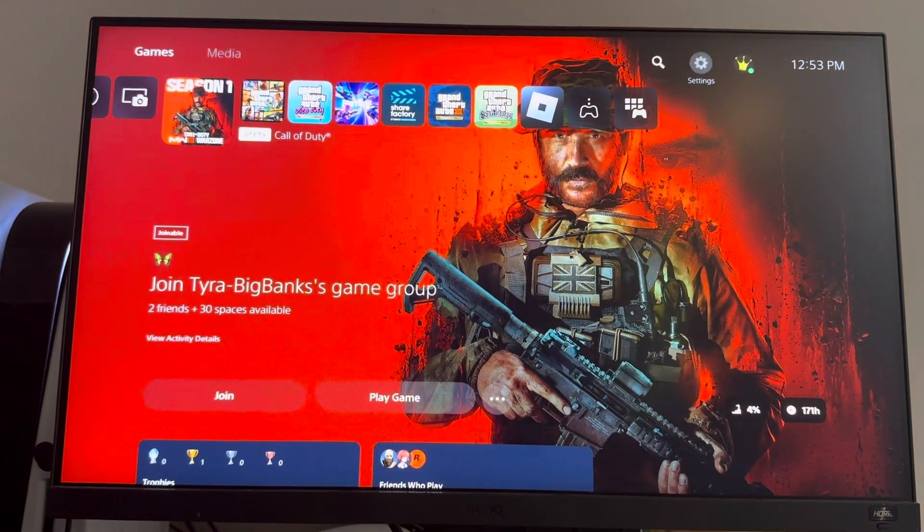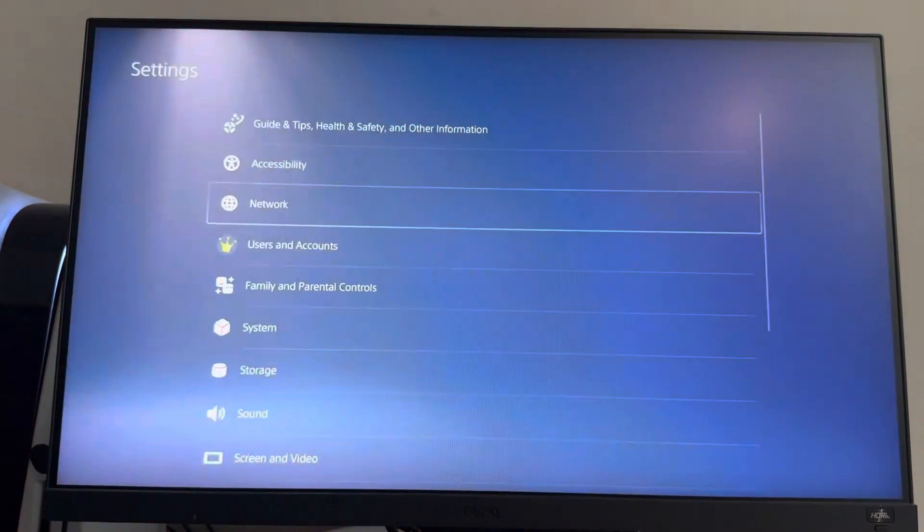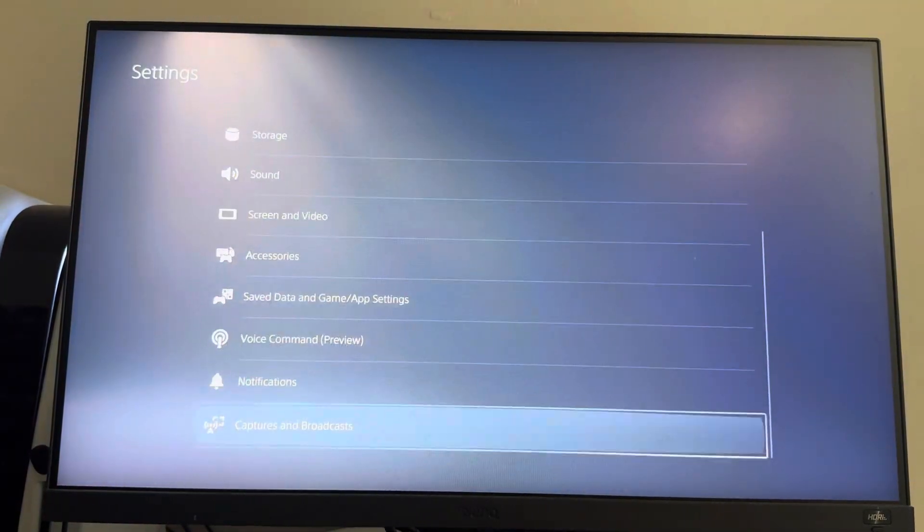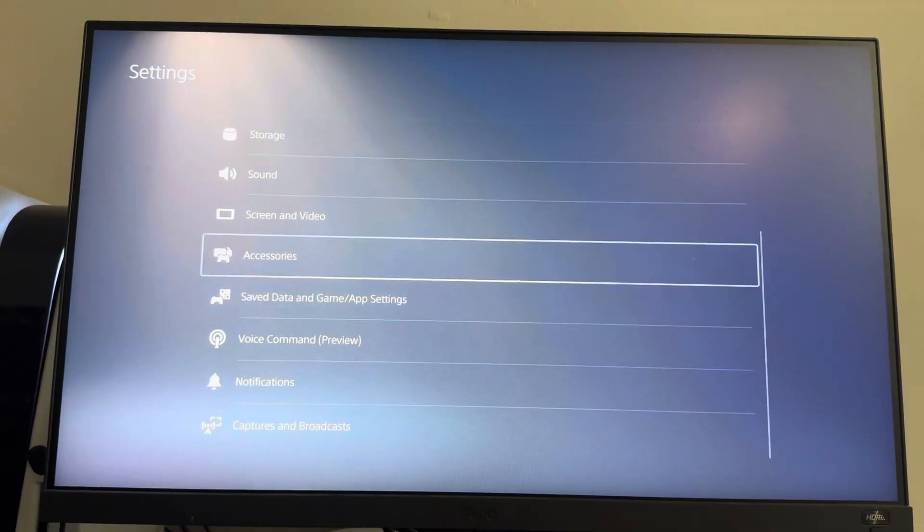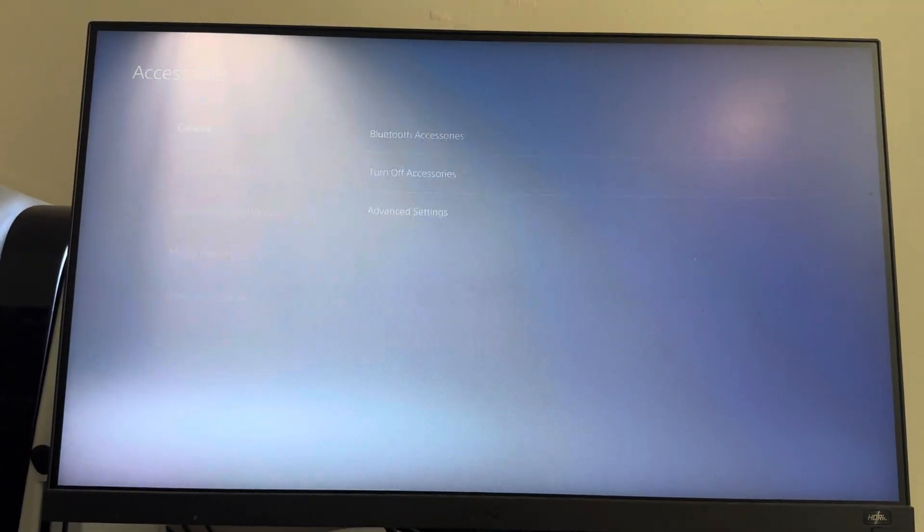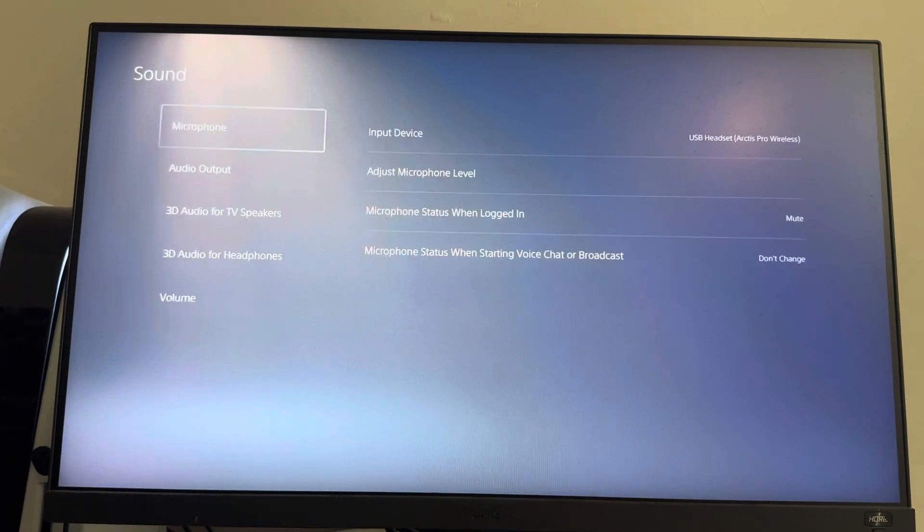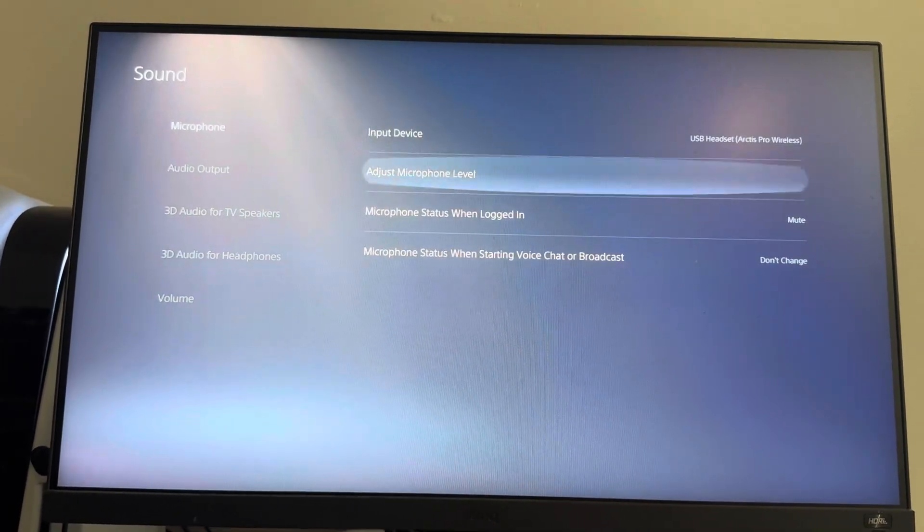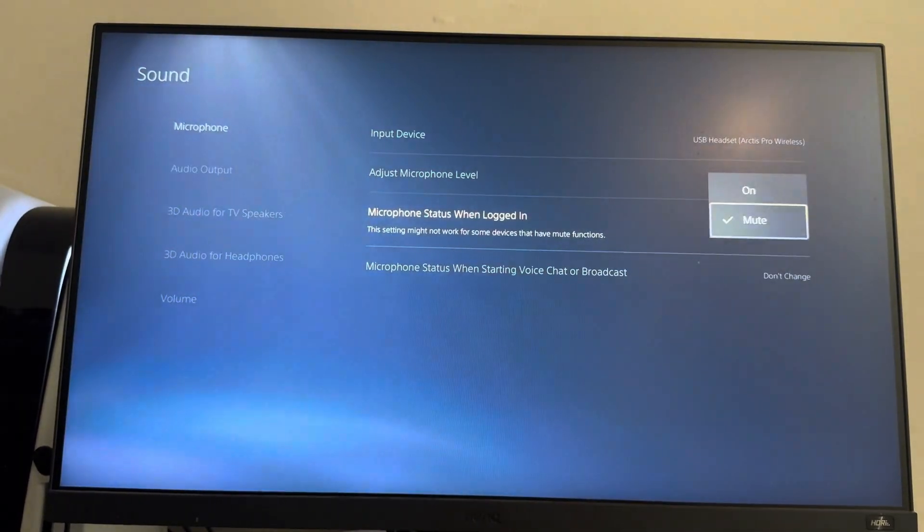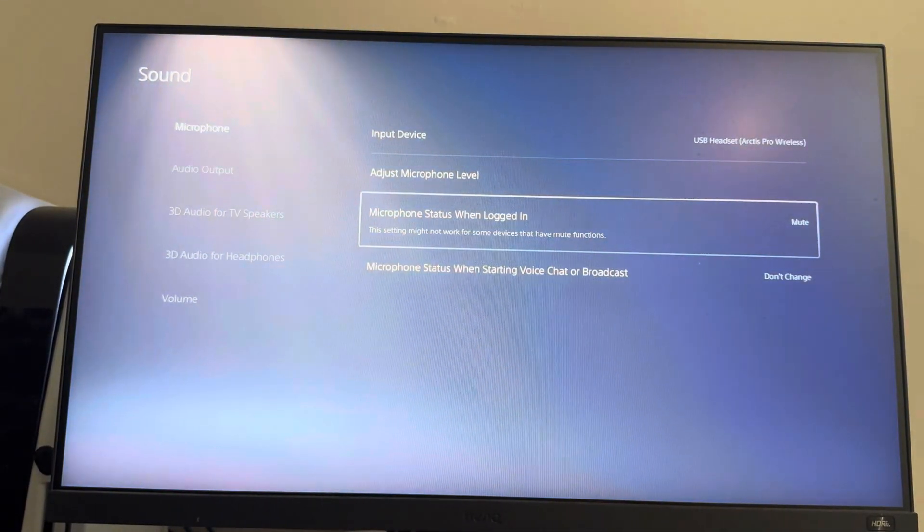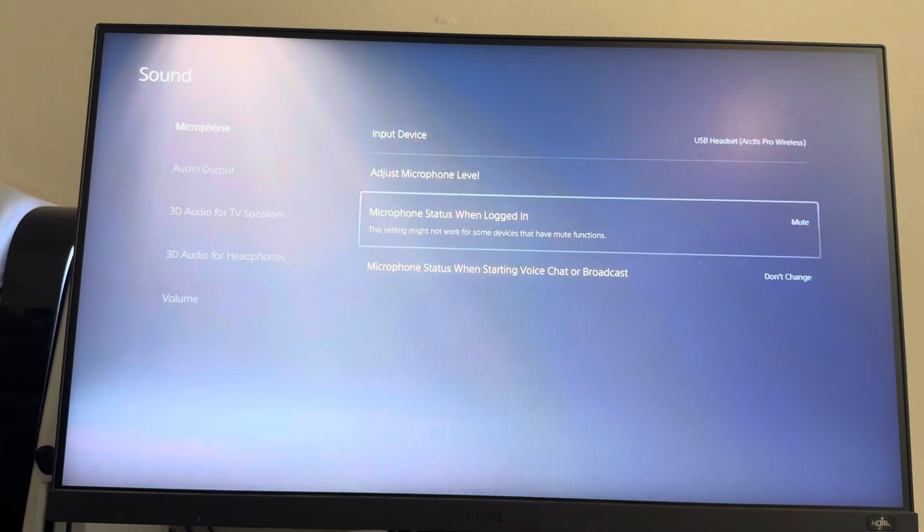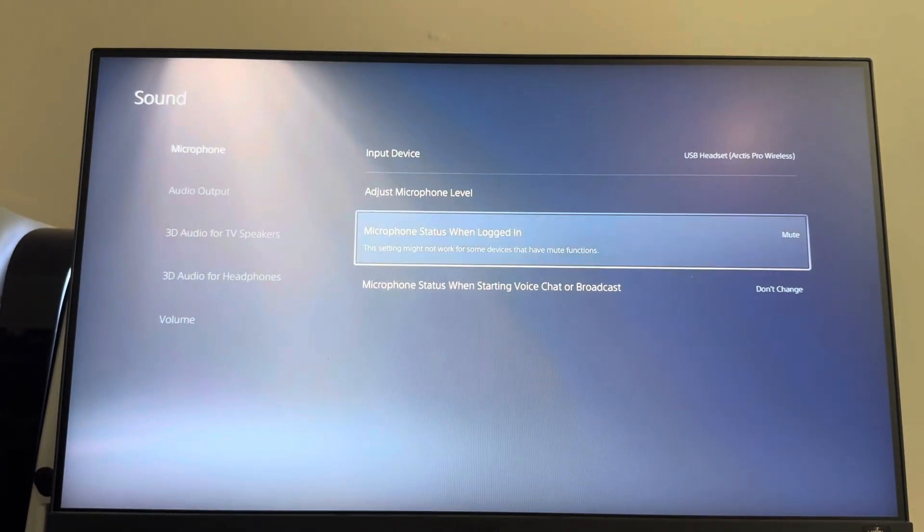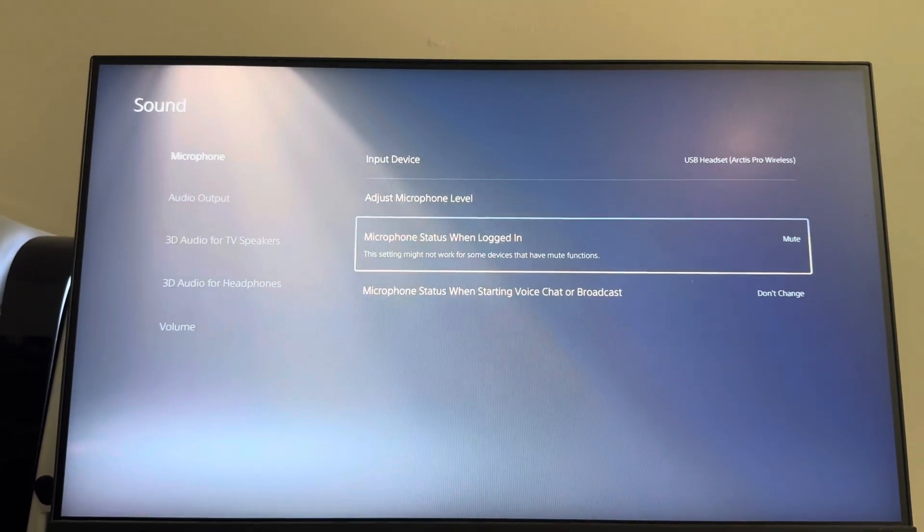But if you want to have it permanently muted always so you don't have to worry about it, just go to Settings, then go to Sound and Screen, Microphone, and then set this to Mute. So it's muted right when you log in, every time. That's what I have it on.